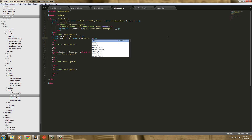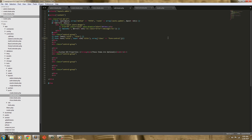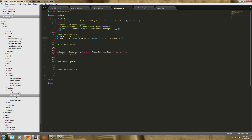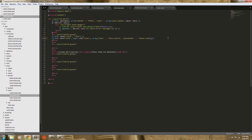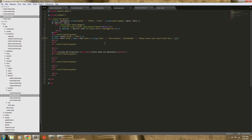Next we're going to have an array and of course we're going to have what we usually have — a class, it's going to be form-control, and we're going to have the HTML placeholder. So placeholder, and we're just going to say 'Please insert your post title.' So we're actually going to pull in our old title and then we can edit that and change it.